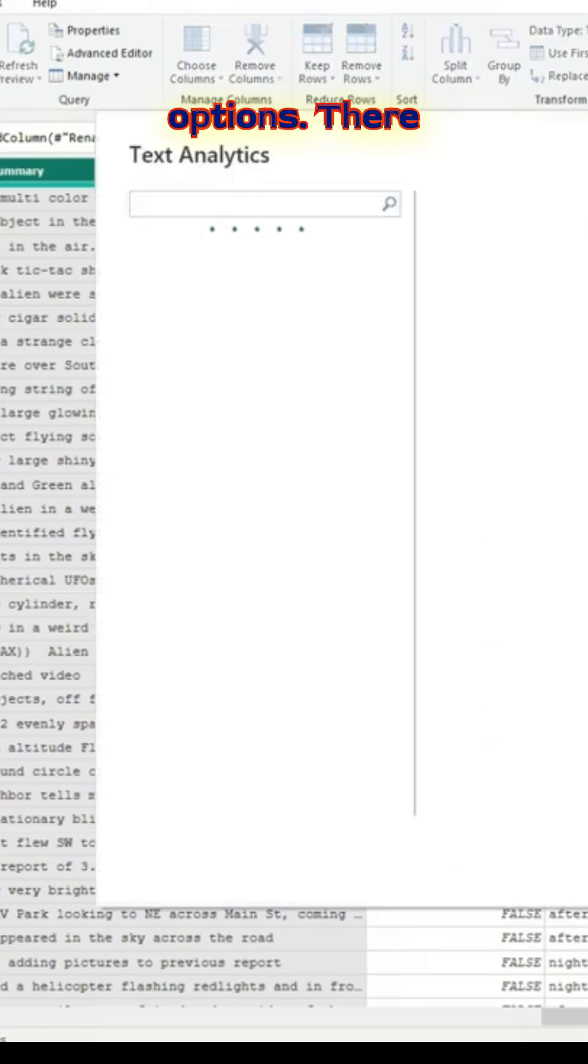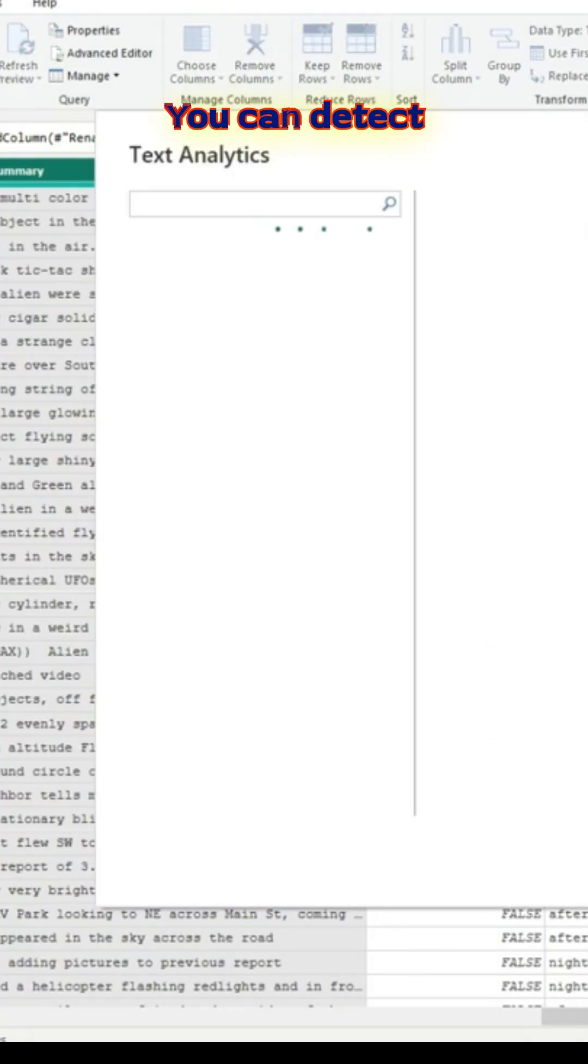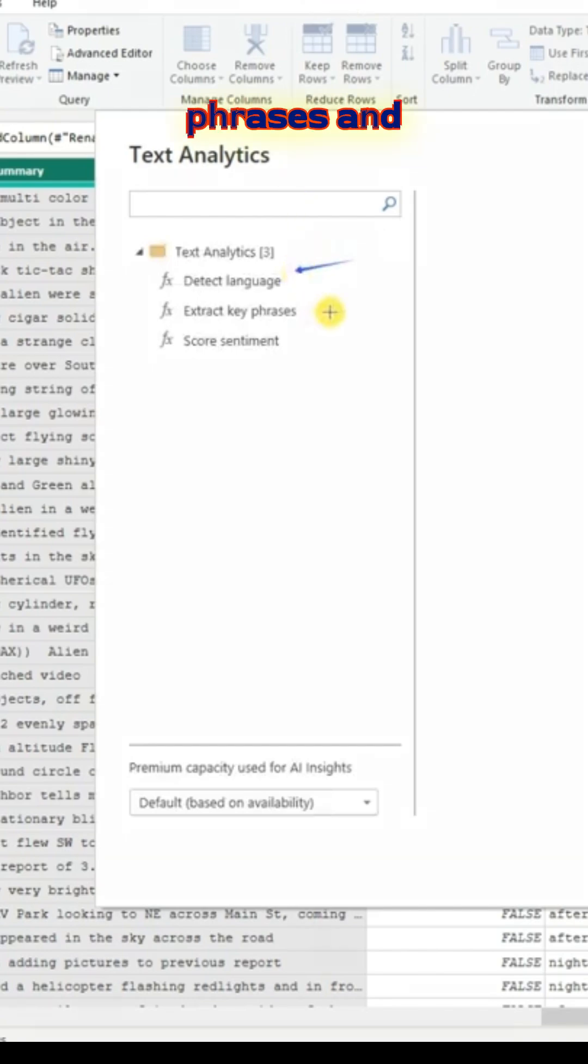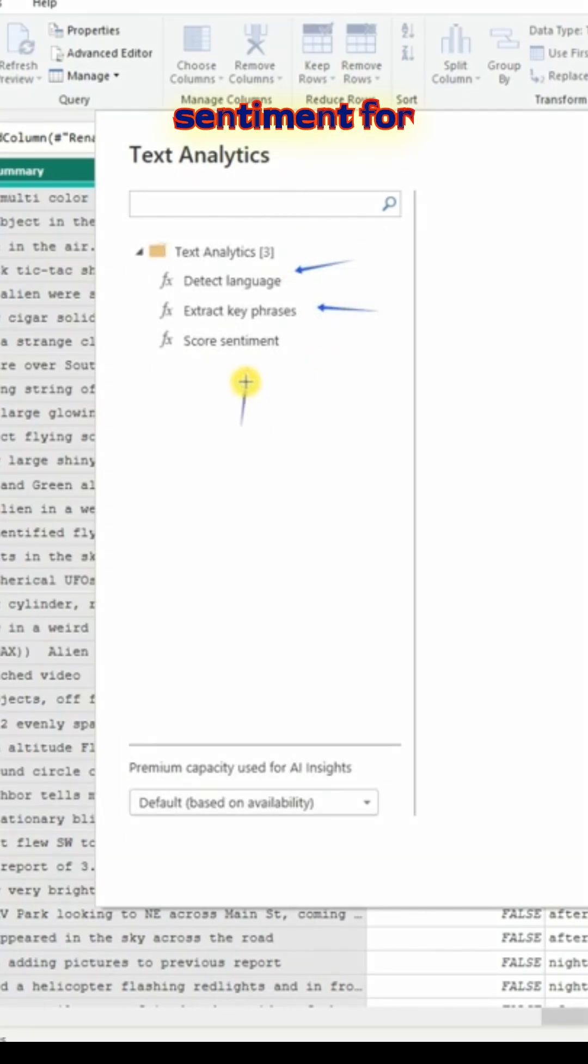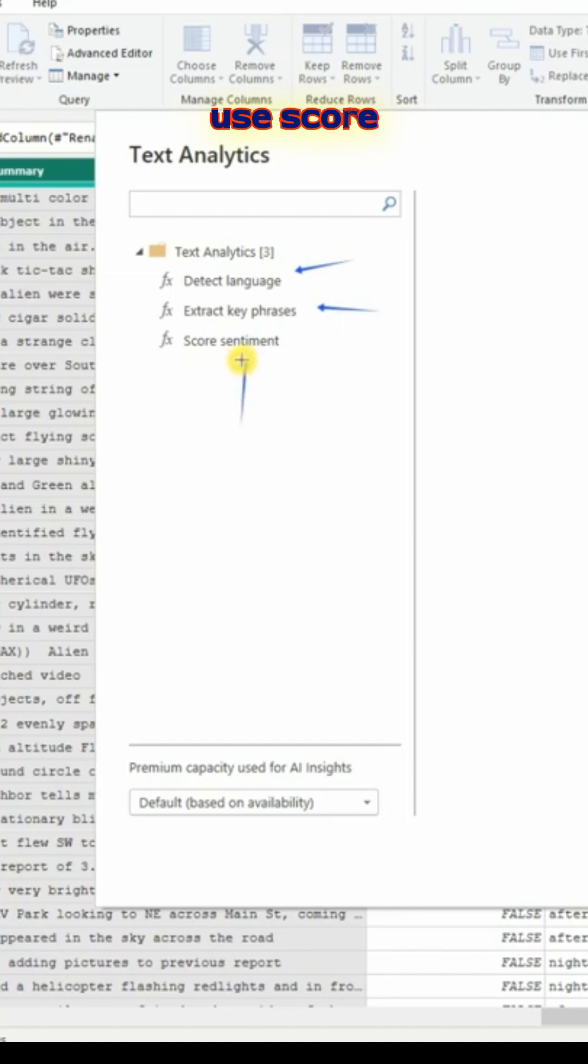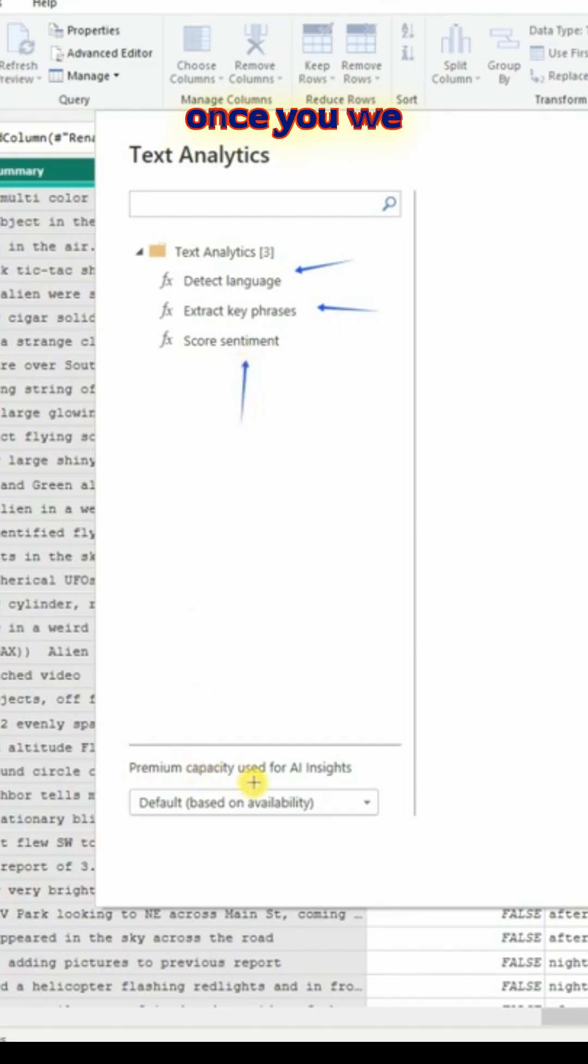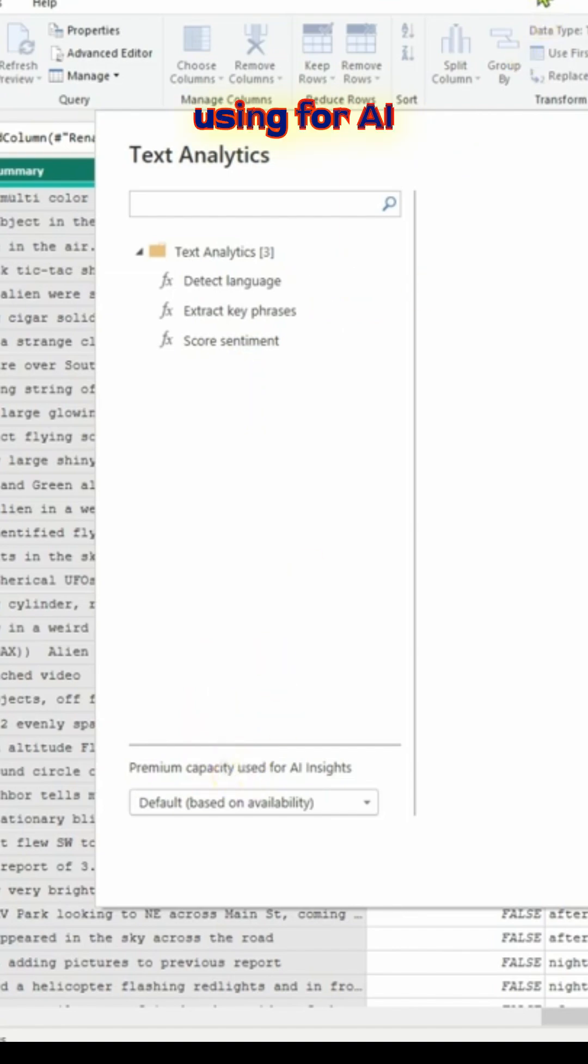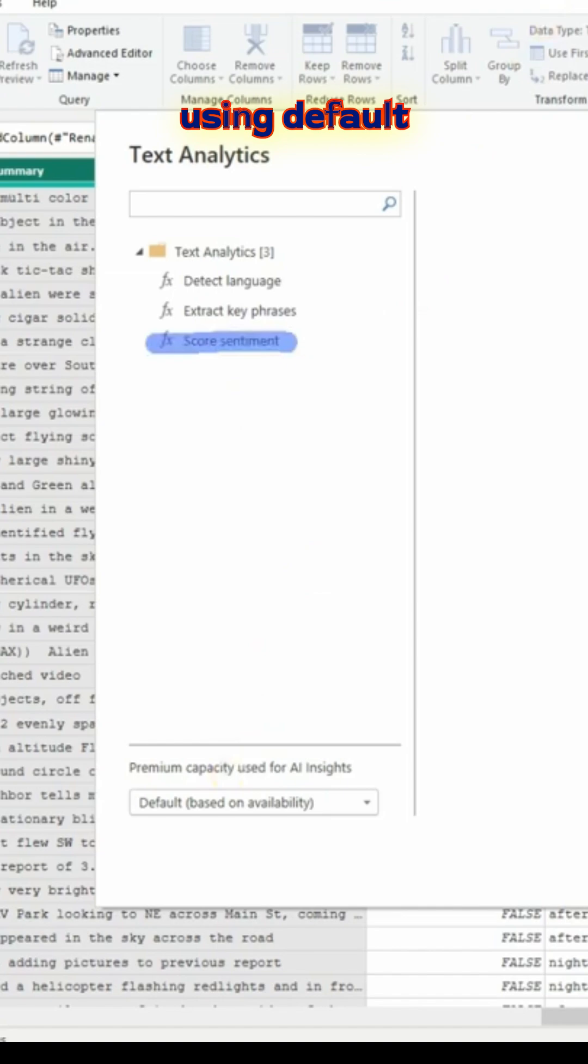You can detect the language, you can extract key phrases, and you can use score sentiment. For now, today we'll try to use score sentiment. Once you select that, it depends on the capacity you're using for AI insights. I'm using default here.